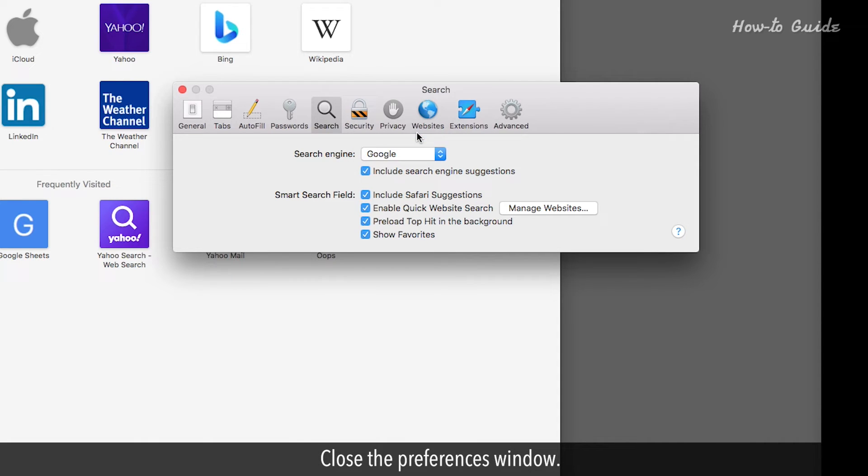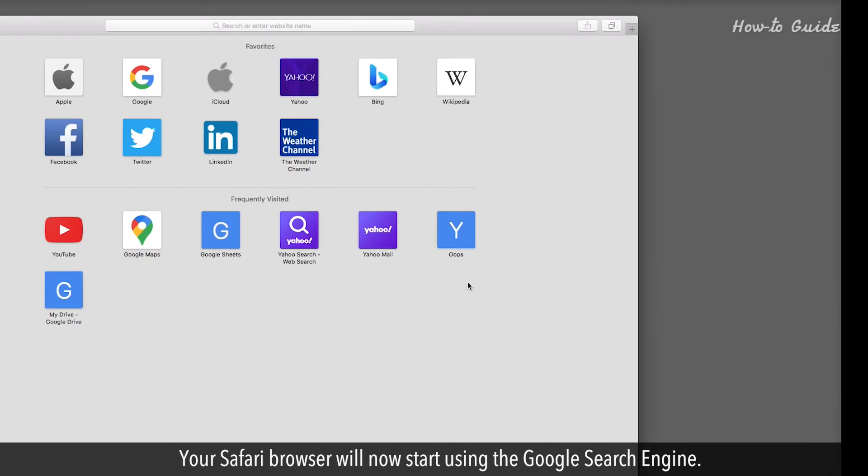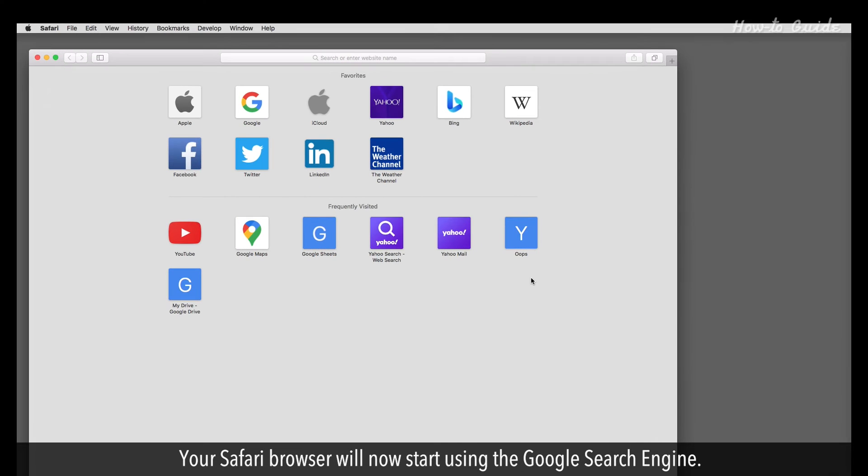Close the Preferences window. Your Safari browser will now start using the Google search engine.